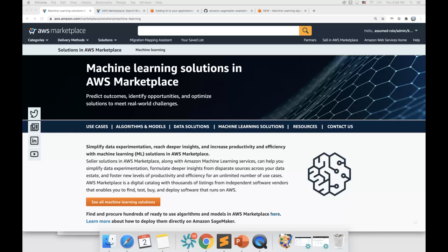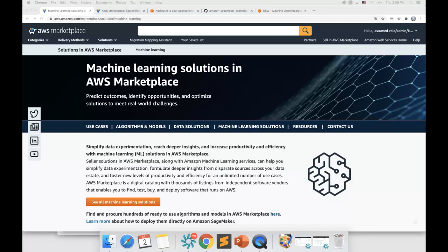My name is Kanshin Vaikar and I'm a solutions architect from AWS Marketplace for machine learning team. A machine learning model is a mathematical model that generates predictions by finding patterns in your data. Machine learning models in AWS Marketplace are pre-trained and they can be used to solve your domain-specific use cases.